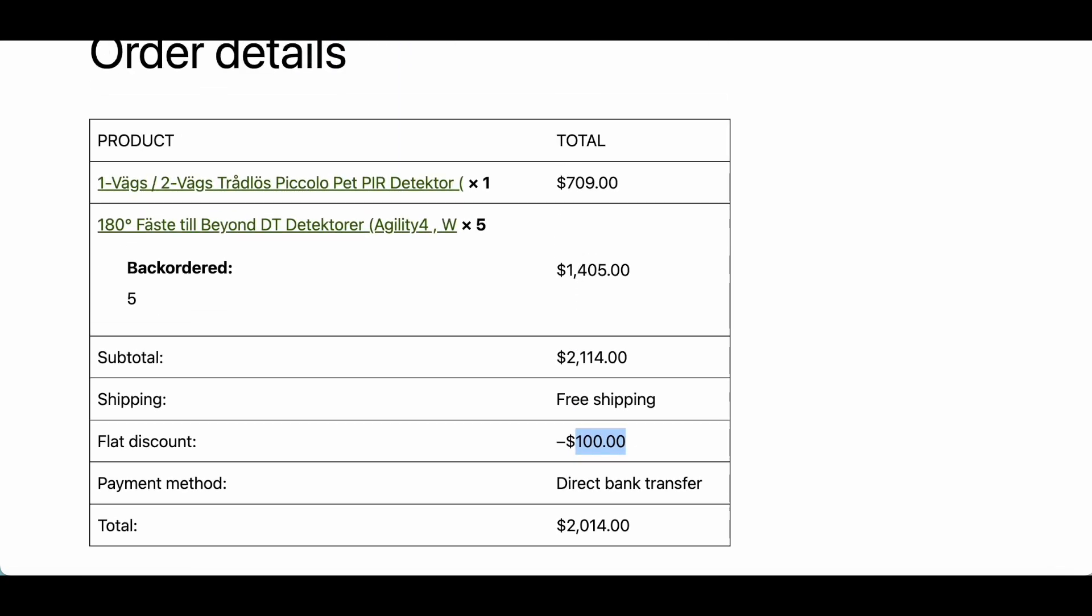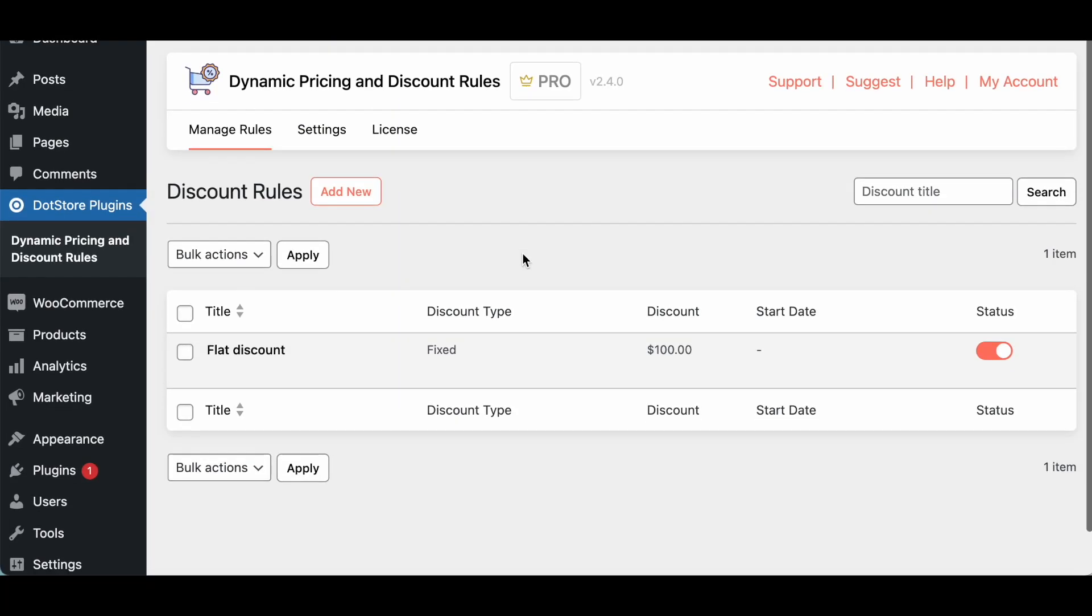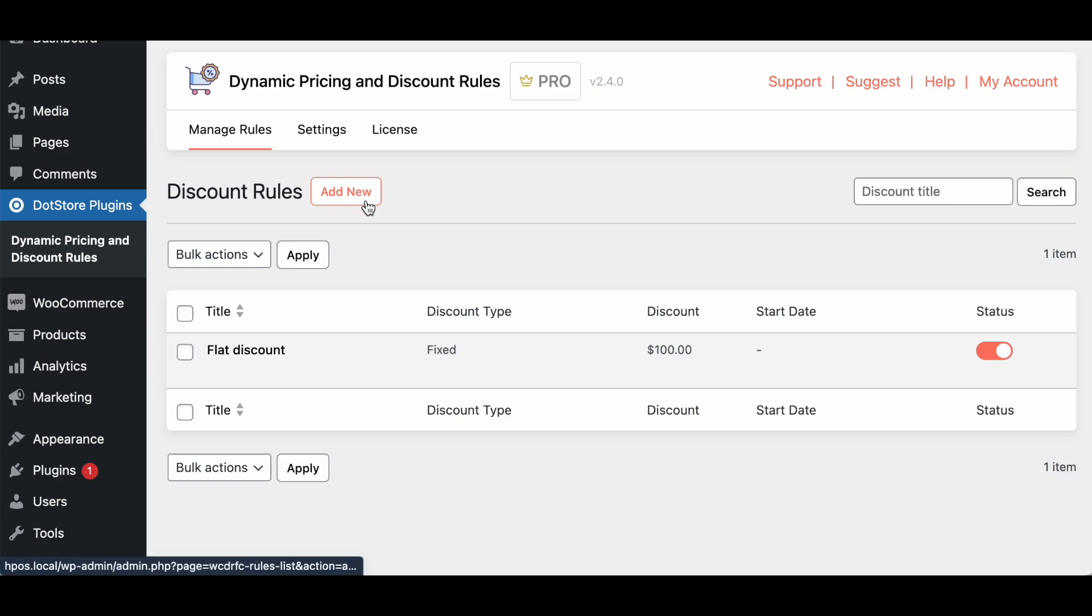So yes this way you can configure the different rules and you can also configure multiple discount rules by visiting over here. So I hope this video is helpful to you. Thank you for watching the video.